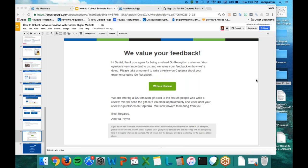Do these suggestions apply to Software Advice and GetApp as well? Yes, you can leverage all these best practices for those sites too. I would recommend using Capterra as your main point for these campaigns because the backend for reviewing reviews is easy through the vendor portal. The Reviews Acquisition Service will get reviews to your Capterra profile, and once the sites are integrated in Q4, they will spread across all three domains.